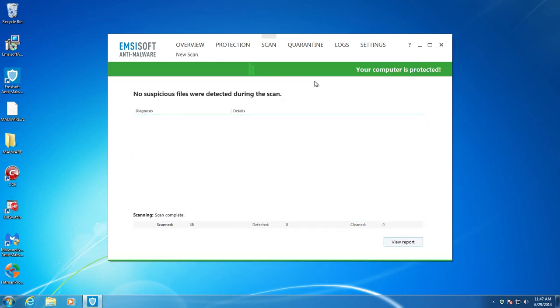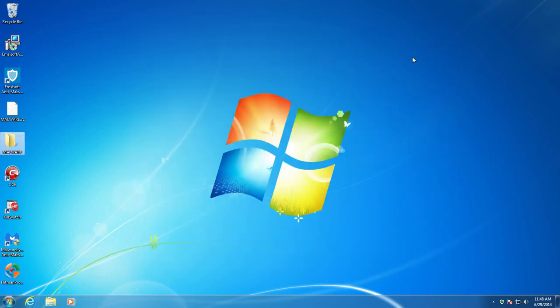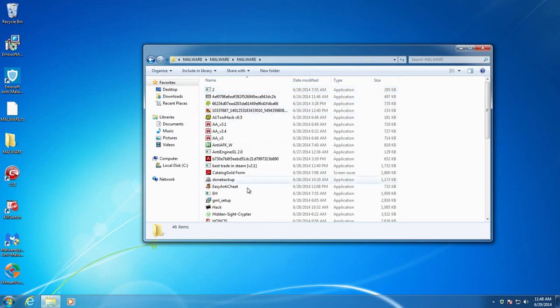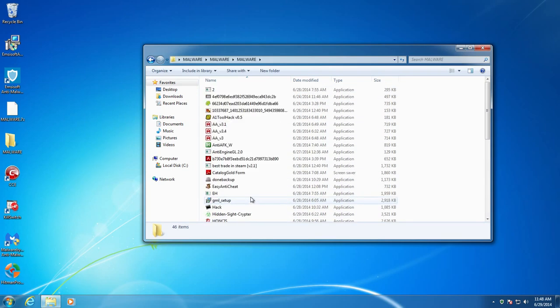Alright. So, Emsisoft finished scanning and I removed everything that it found. Did another scan just to make sure it found everything. And it states that there were no suspicious files detected on the system. So, that's good. Alright. Let's go ahead then and see how much we have left. And it appears we have 46 objects remaining here.